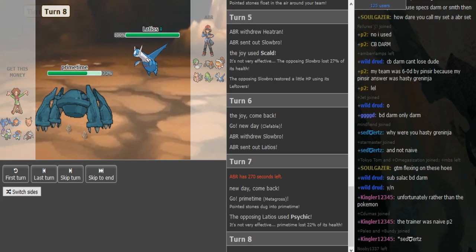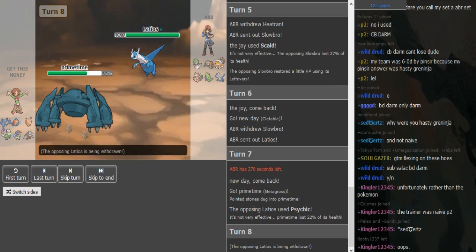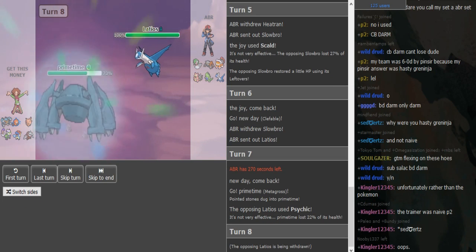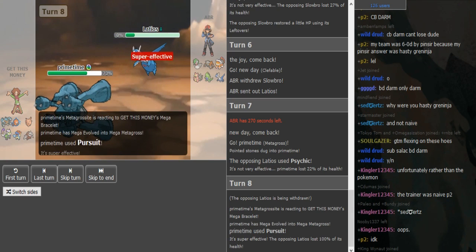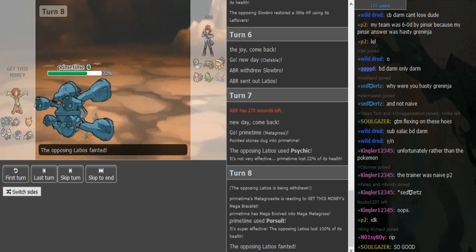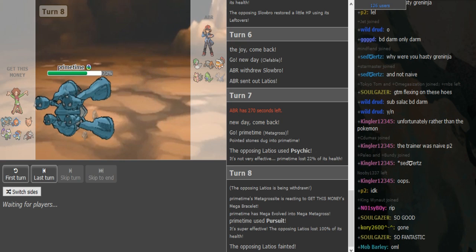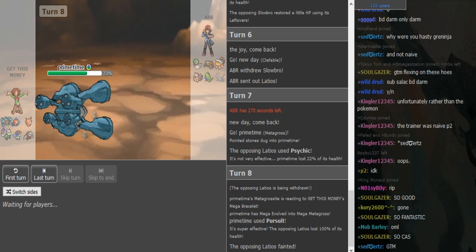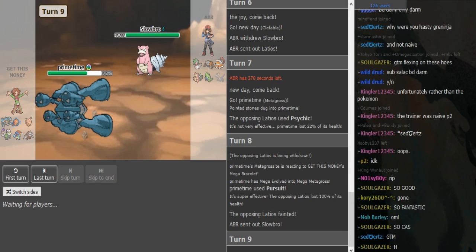This might have been Specs Latios, so that was really smart on Getsmoney's part scouting for that. He pursued Metagross and he's gonna do a lot to this Lati. He just gets rid of it. I thought this might be a roll or something. Oh my lord, it's looking really nice.